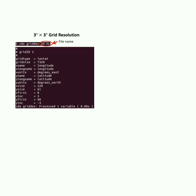Let's take a 3-degree by 3-degree grid resolution dataset. Just run the command 'cdo griddes' followed by the input file name. The display will show the grid information. Here the grid type represents 'lonlat' — this is in rectilinear form. If the dataset were curvilinear, it would show 'curvilinear' instead of 'lonlat'. The grid size is 7320, which is the multiplication of x size and y size. X size represents longitude and y size represents latitude — so 7320 is the multiplication of 120 and 61.